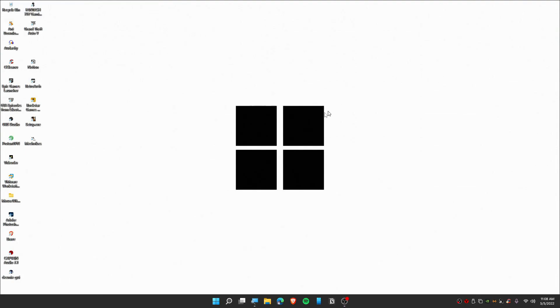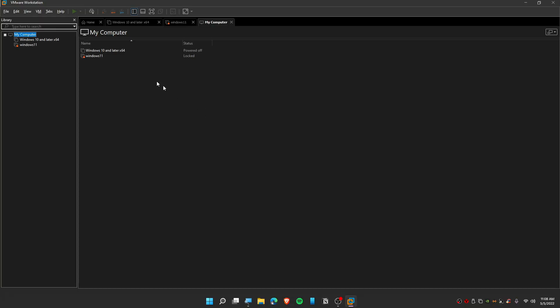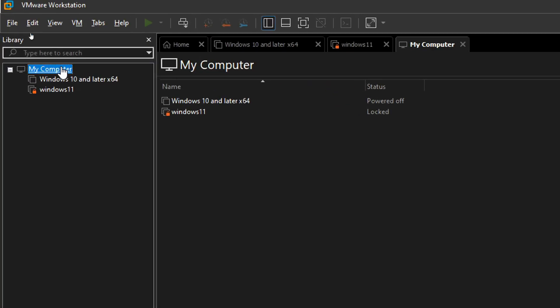In this quick video, I'm going to show you how you can delete an operating system from your VMware. The first thing is that you need to open up your VMware and try to find which operating system you want to delete.